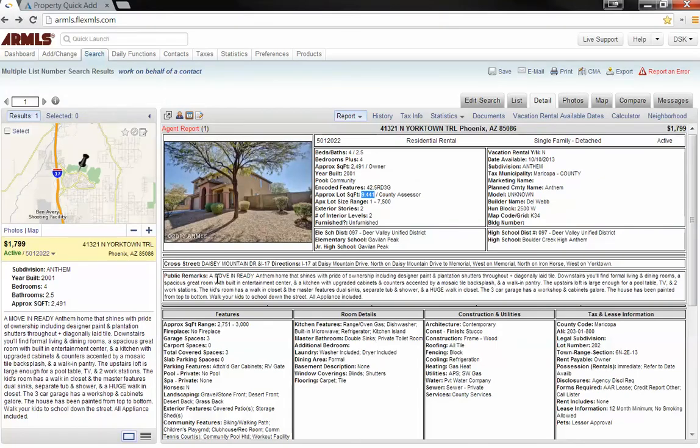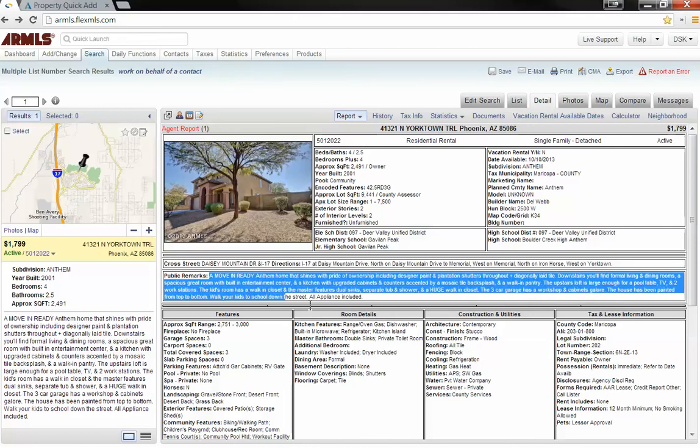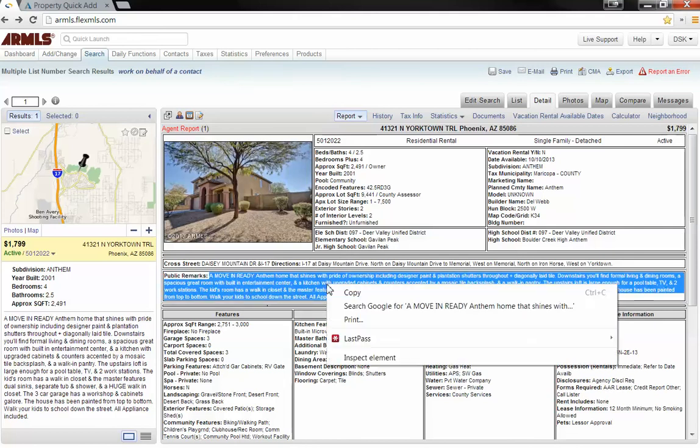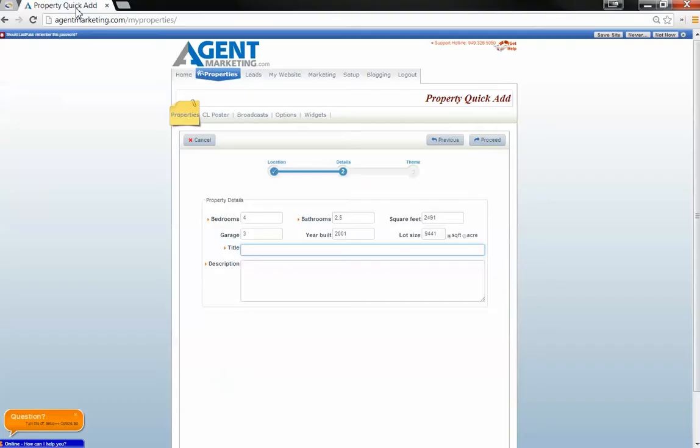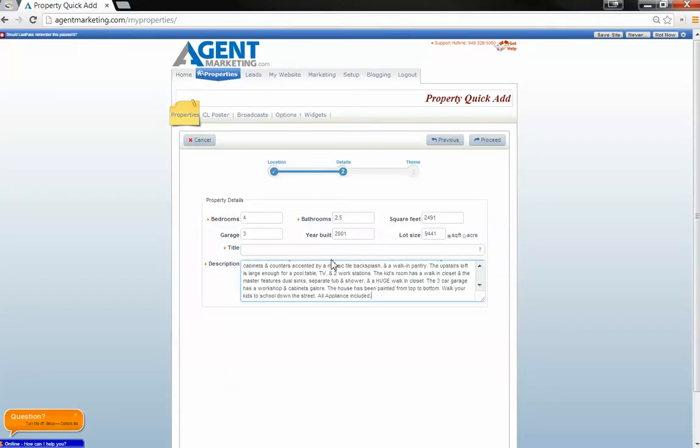Alright, I take the public remarks area, copy that, paste it in the description area.